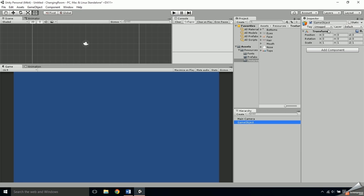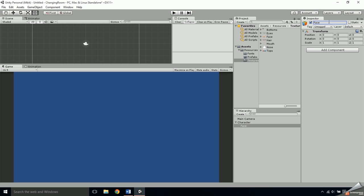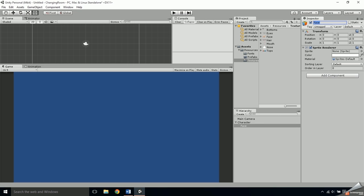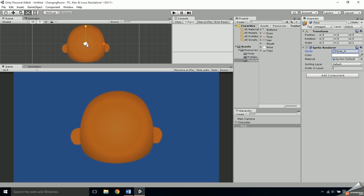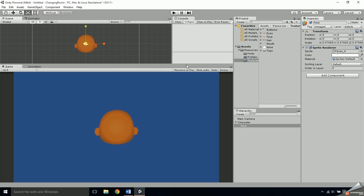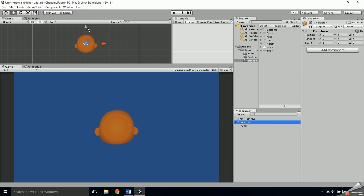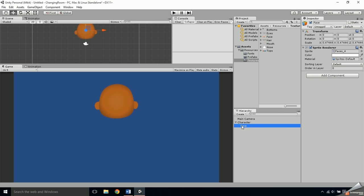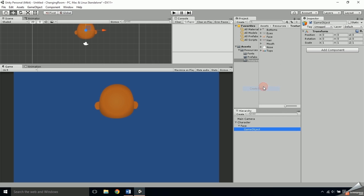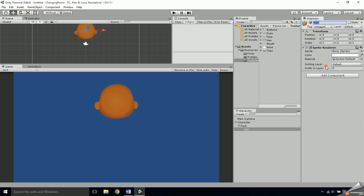To start getting the character set up, create an empty game object and name it 'character.' Then right-click on the game object and add another empty game object named 'face.' Attach a sprite renderer to this and assign one of the face sprites. Make the face smaller and then select the character and drag it up so there's enough space for the character's body to fit underneath it.